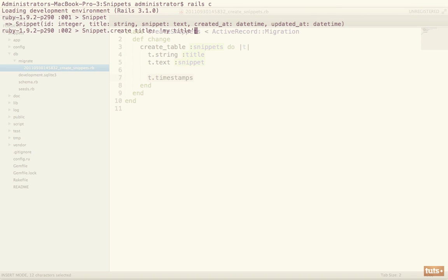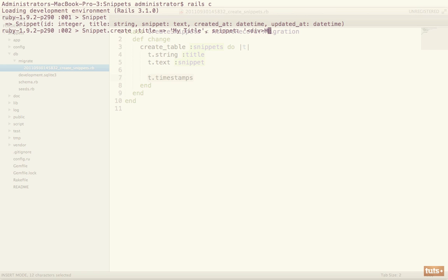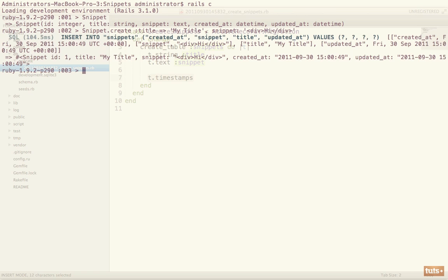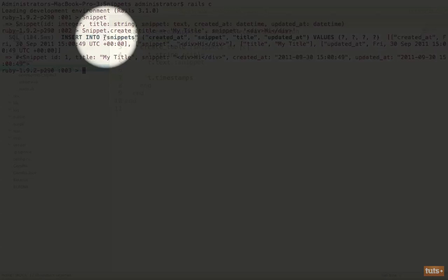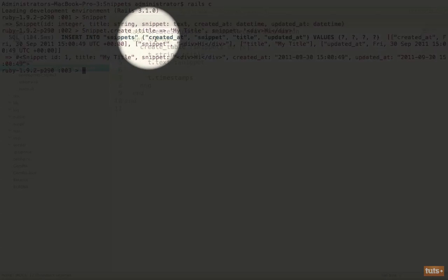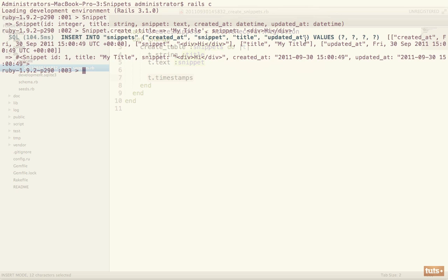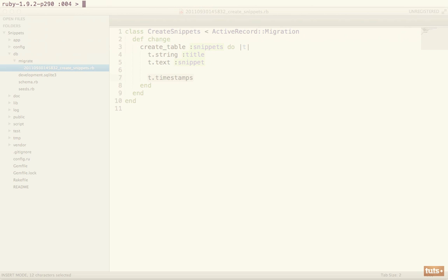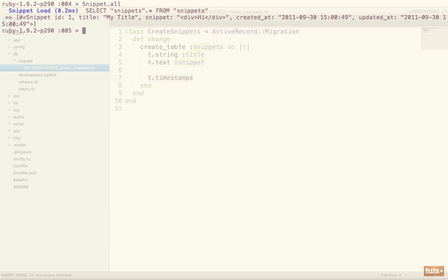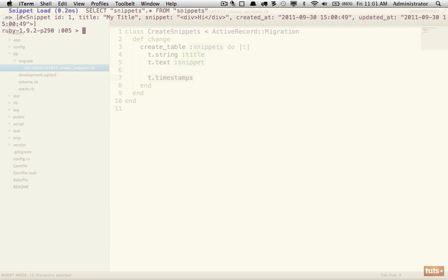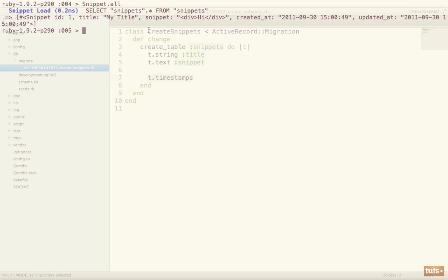This is kind of a new way, it's more similar to what you would do with JavaScript. Or the traditional way, doing a simple title. Both are fine. And the next one's snippet: div. Hi. Now I'm going to hit enter and you can see that created a SQL query: insert into snippets, et cetera. So now you can see if we run snippet.all, this will run select star from snippets essentially. Now we have one snippet. Good. That's all we need to work with here.